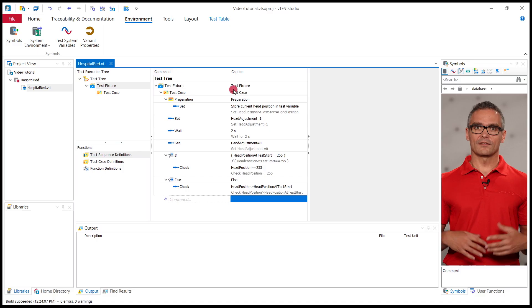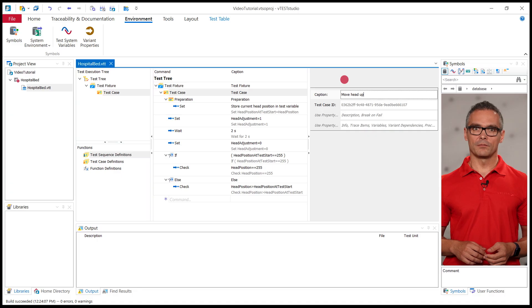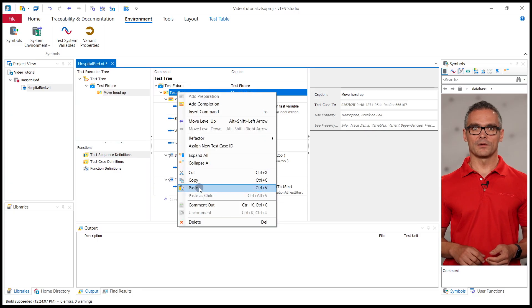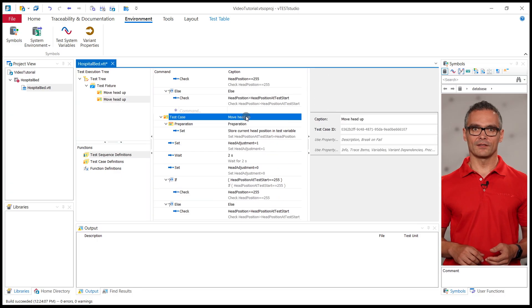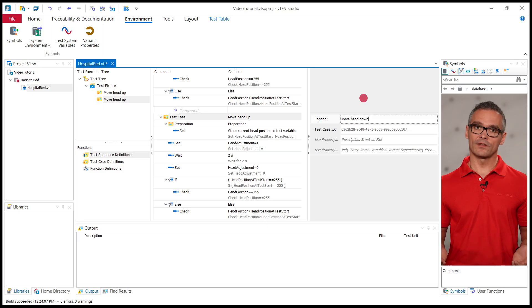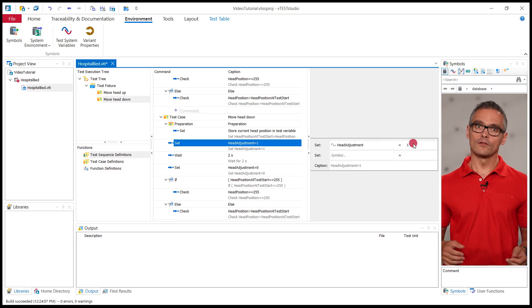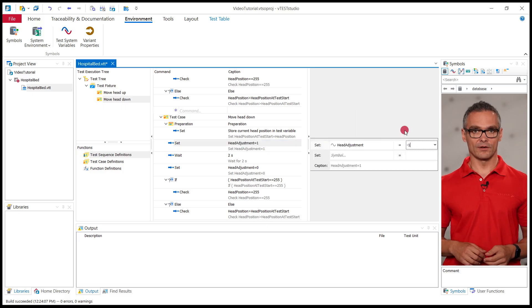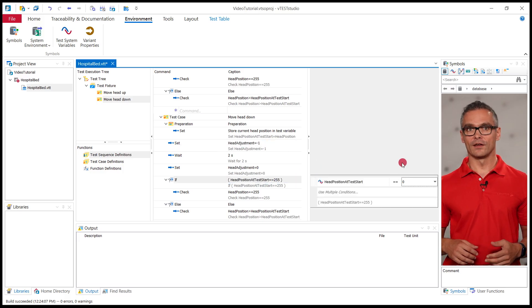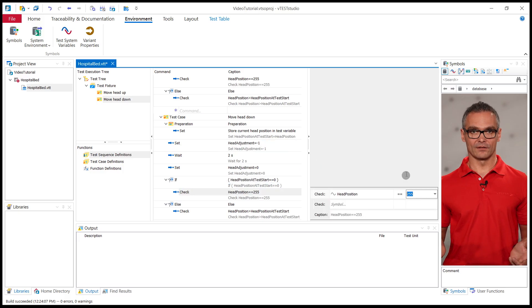Let us now add the second test case, with the only difference being a movement down rather than up. We can simply copy the test case and only need to change the value set to minus 1 for the head adjustment signal and set the values in the IF cases.